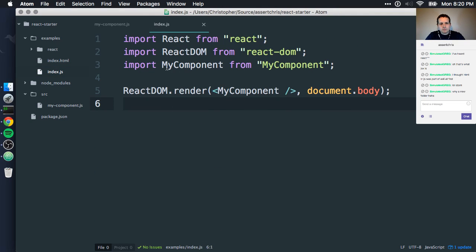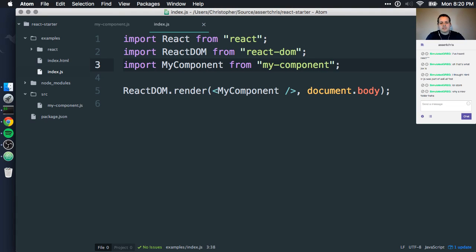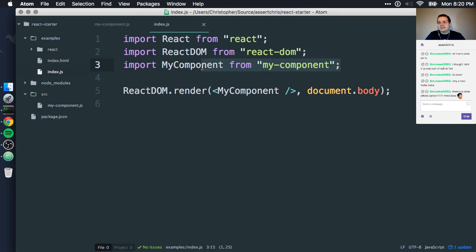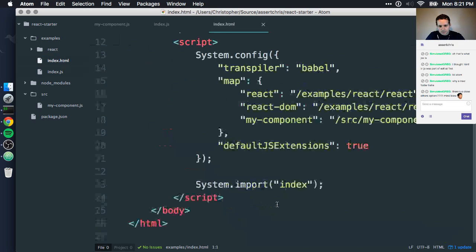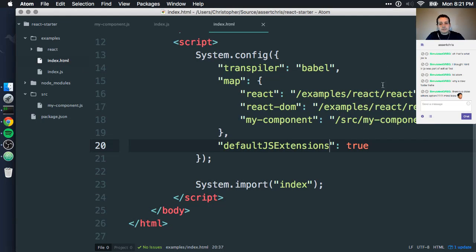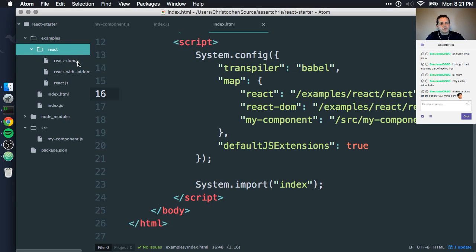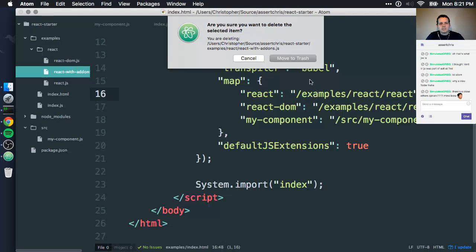If we head along here, we're importing my component from my-component. We import a component from this reference, and this reference exists down here, and it references that source file. We don't have to open .js on the end because we've got this default js extensions on. And these files here — examples, react, react DOM — are these files within here. We kind of don't need this add-ons thing, so I'll delete it.